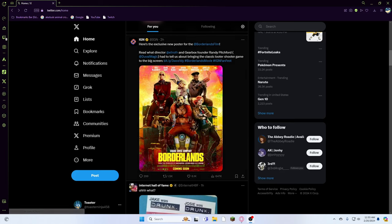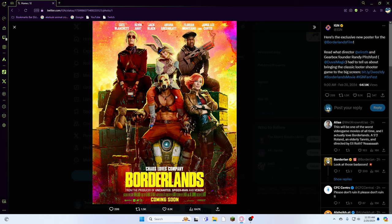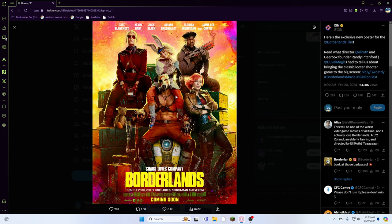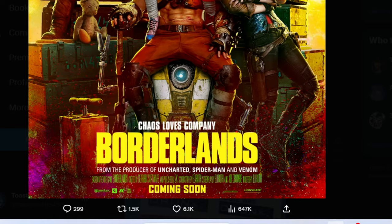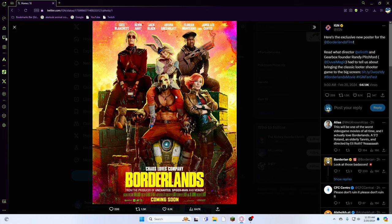The first thing that we have is the new Borderlands movie, bro. When I first saw this, I was like yo, Borderlands movie? I didn't even think this movie was gonna come out. Kevin Hart, Jack Black, bro, this casting is stacked. I don't even know who this woman is, honestly, but this casting is stacked.